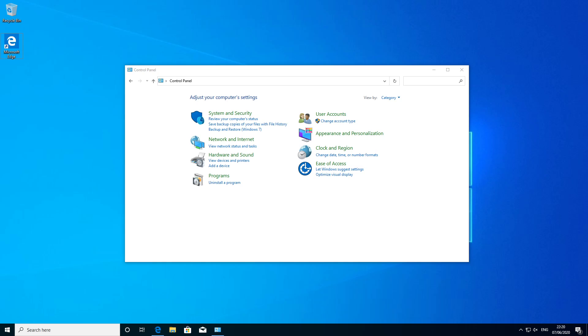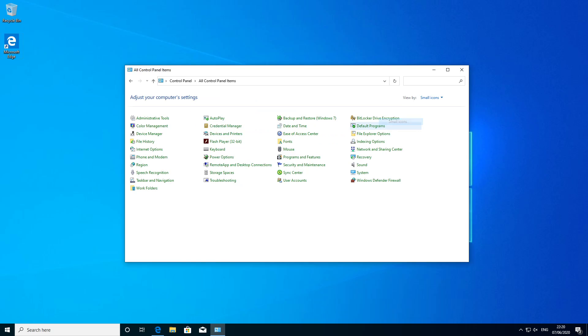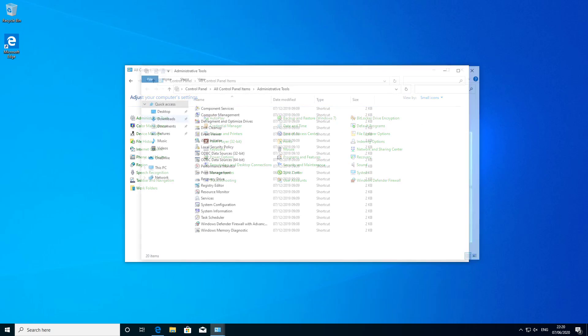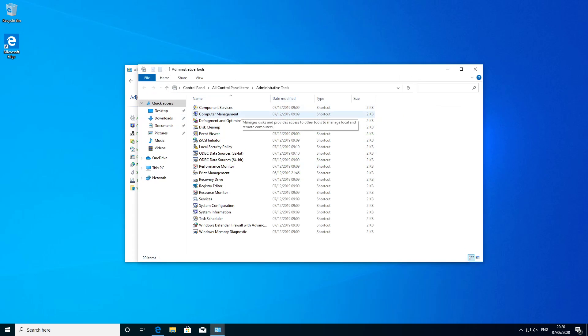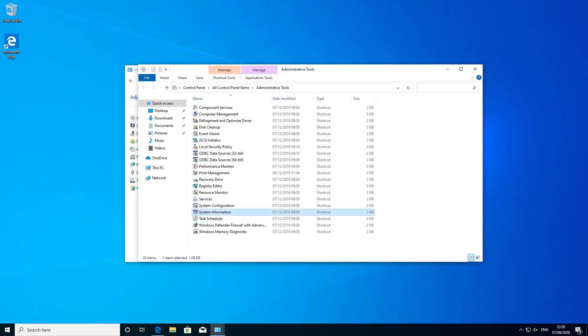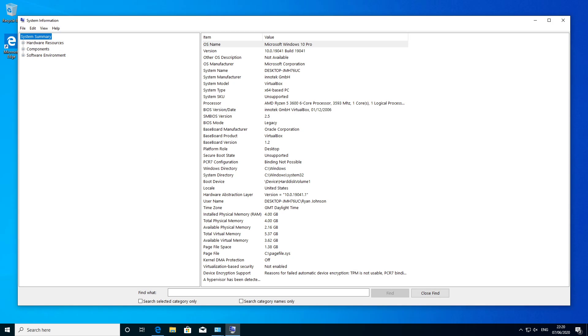Now the easiest way to check this is if you actually open up the administration tools found in the control panel. I'm just going to swap that to there, administration tools, and we're looking for system information. Now on the system summary section there should be a BIOS mode. So in my particular case it's legacy BIOS.